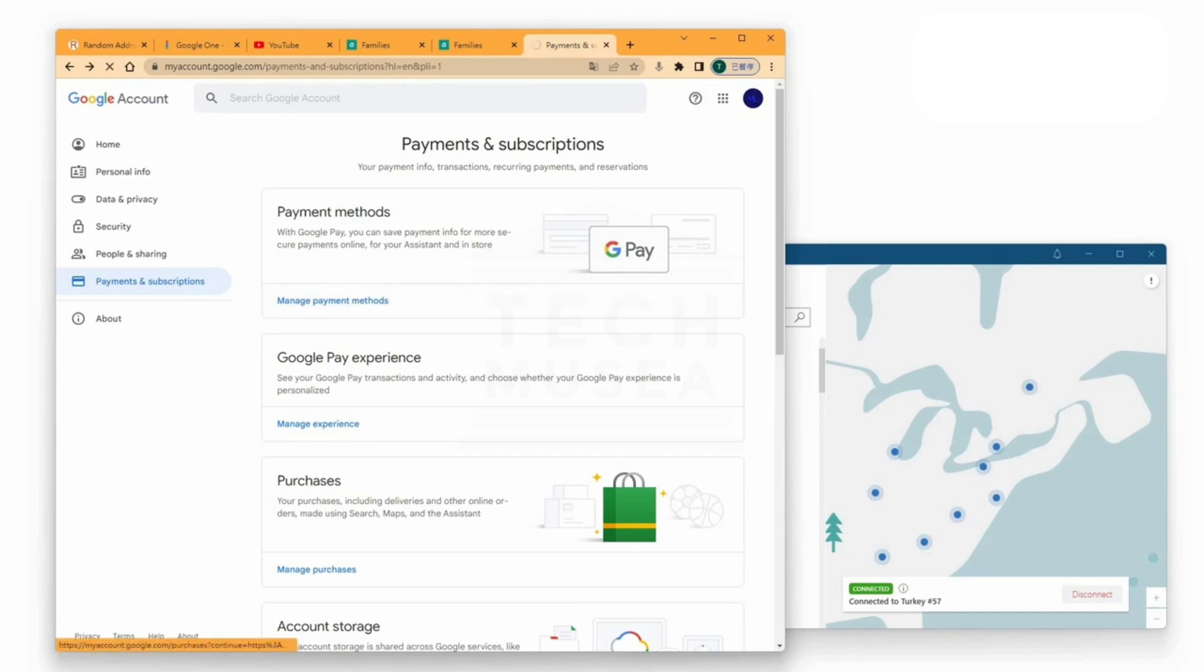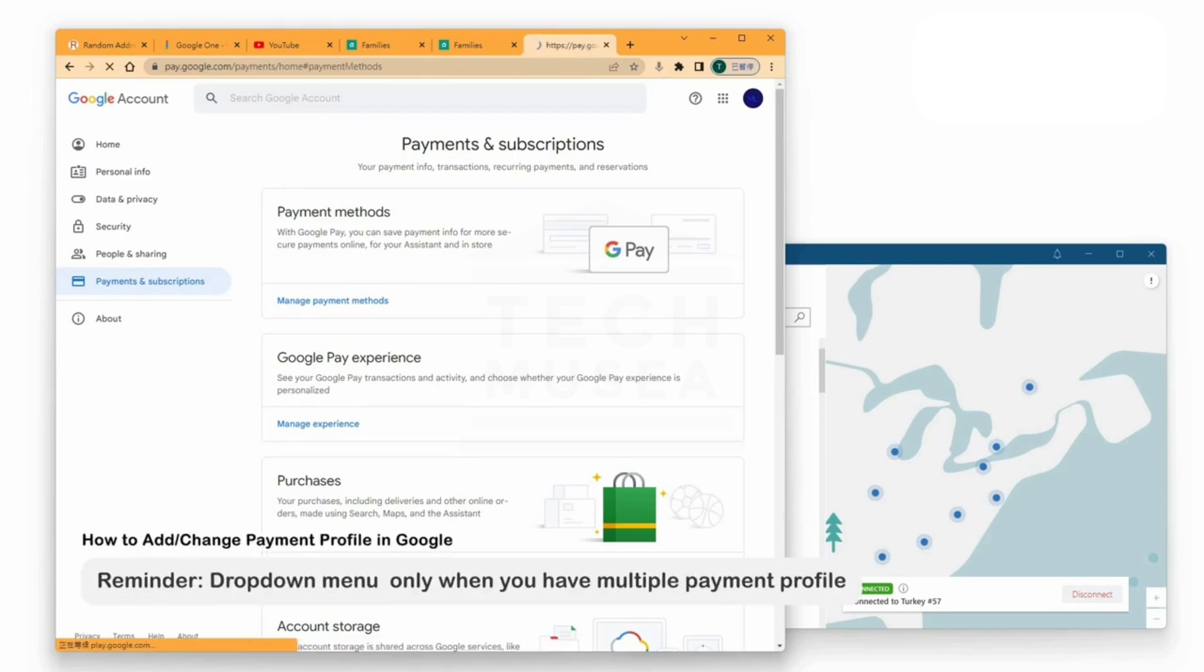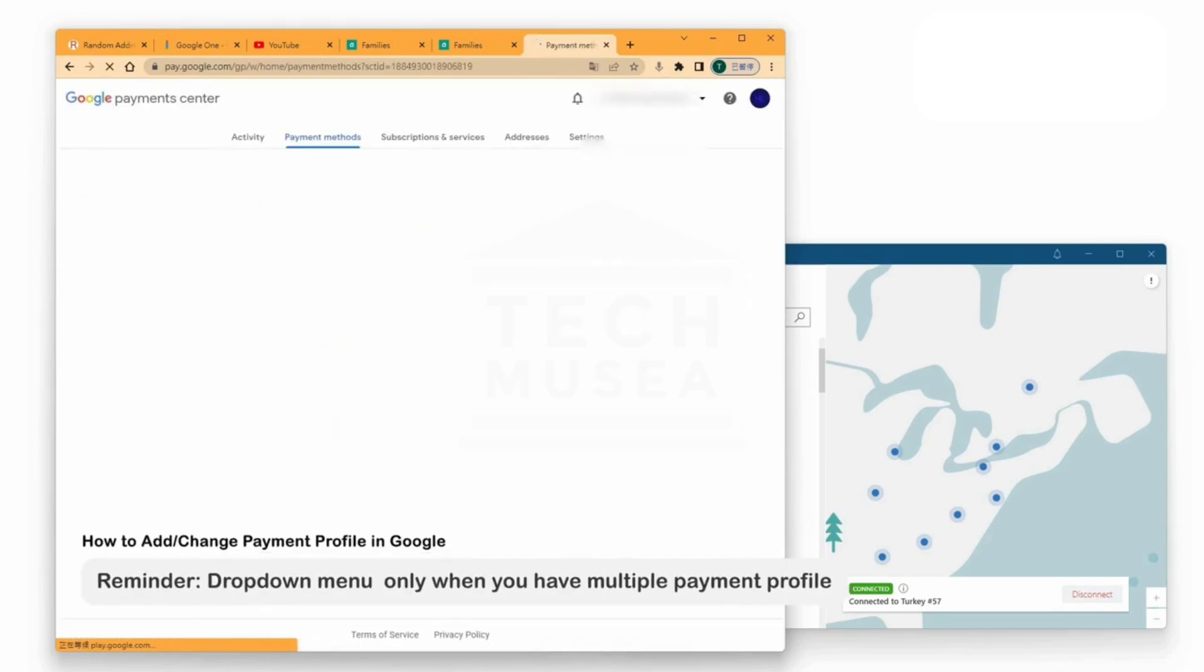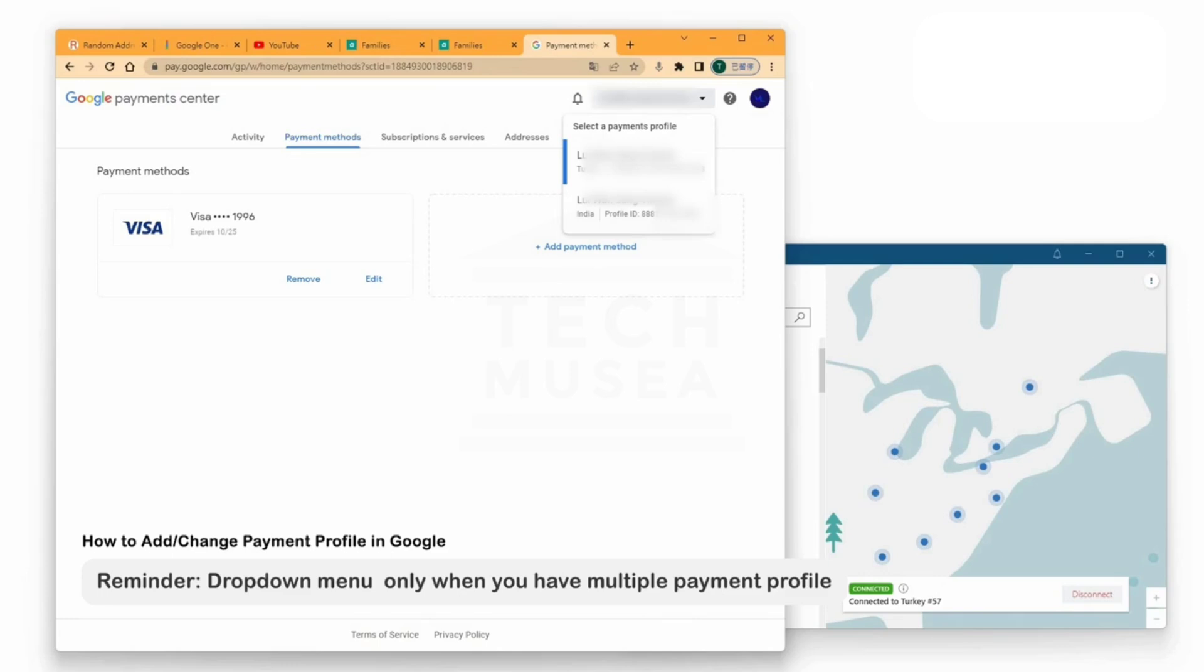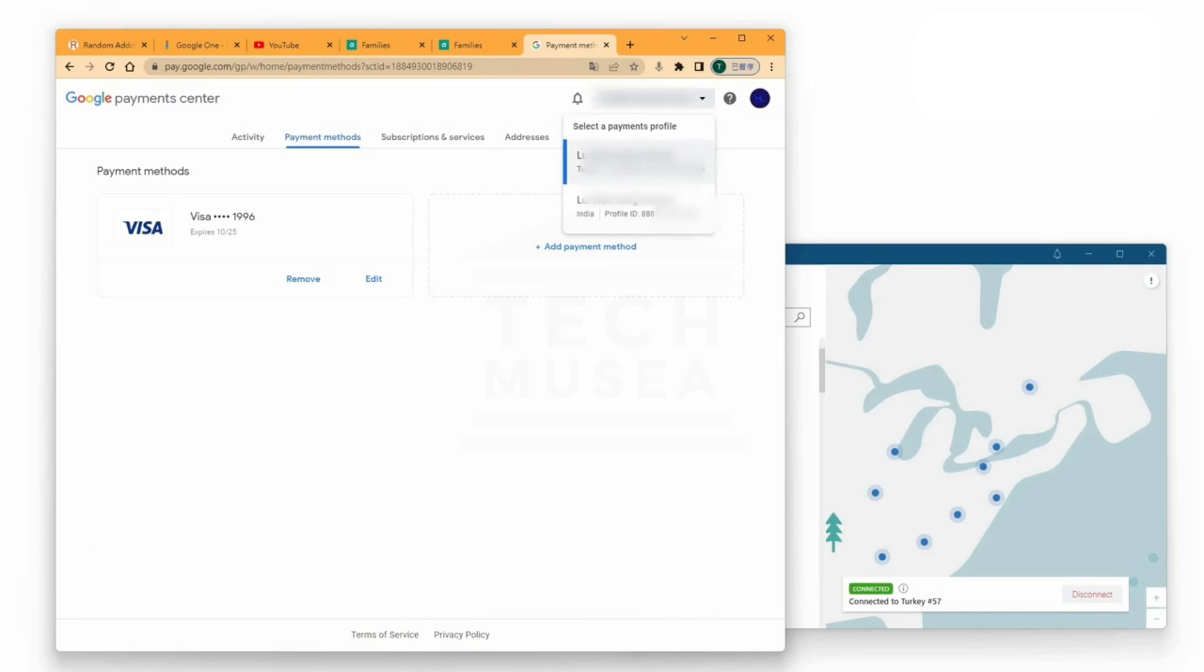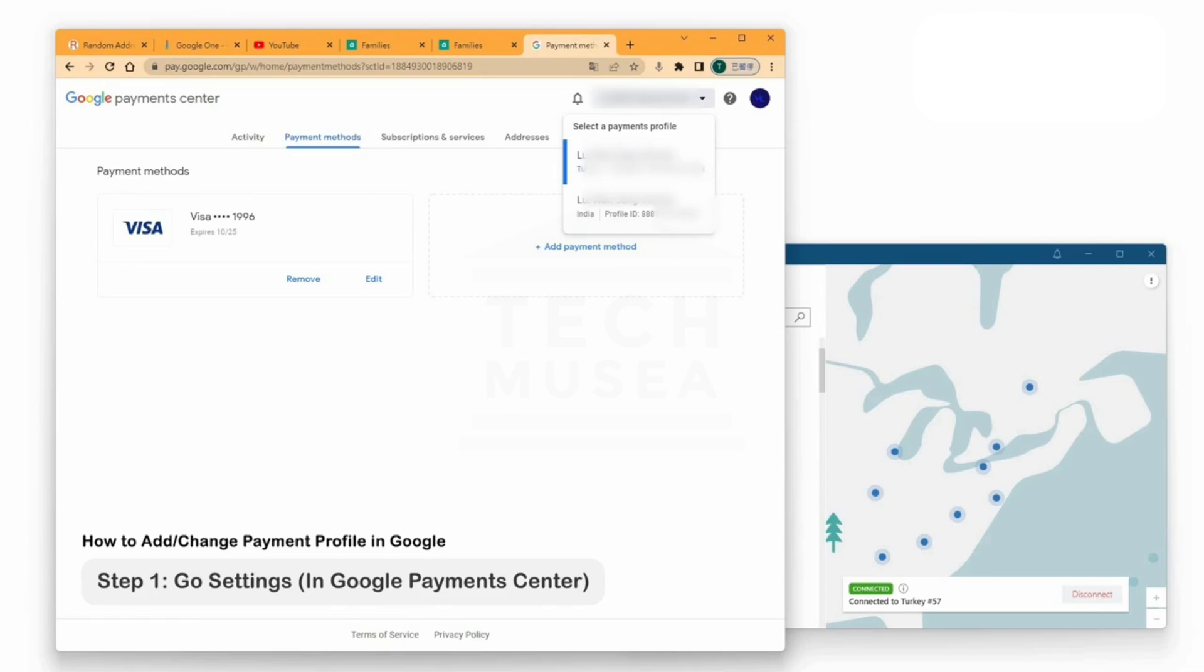At the top right corner, you will see your current payment profile with your name and country location. We need to create a new payment profile for Turkey. To create, click Settings.